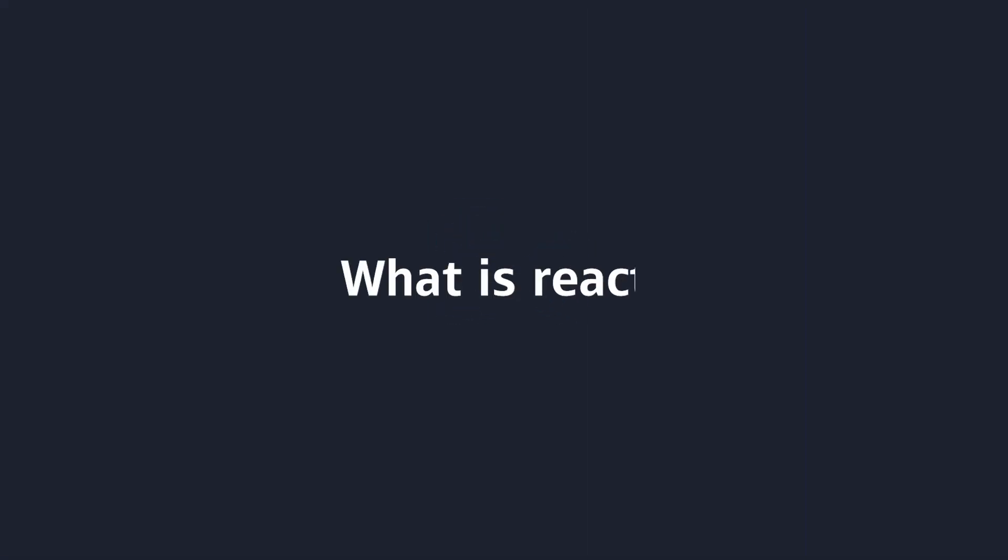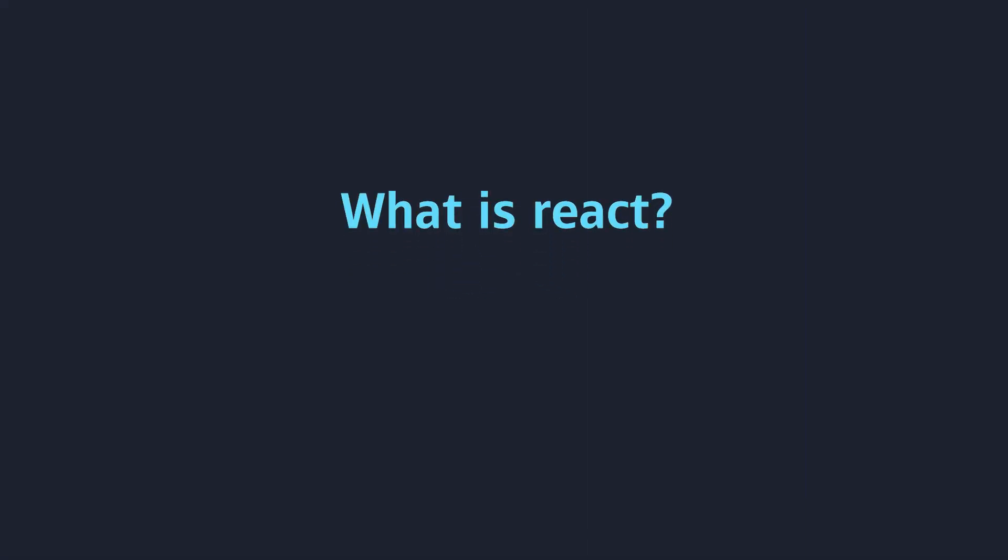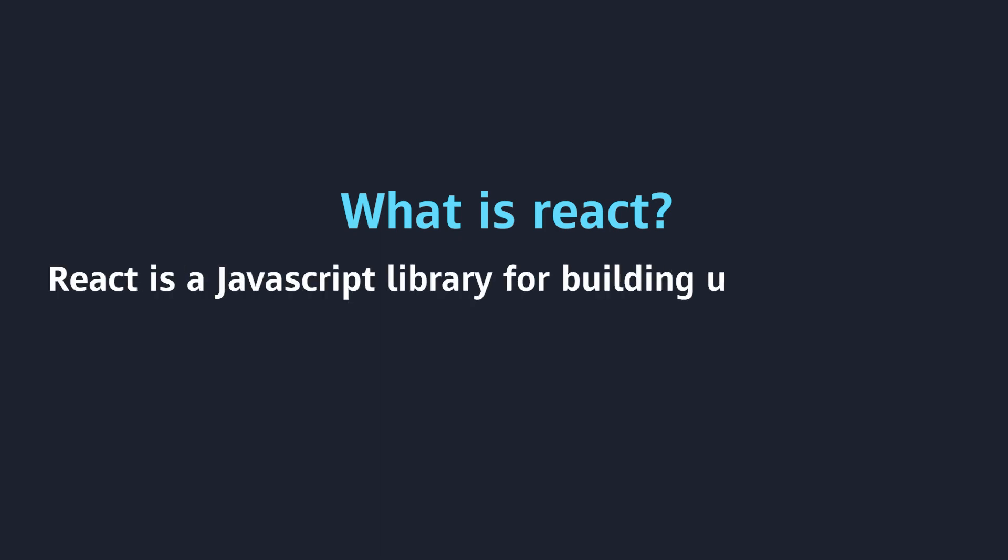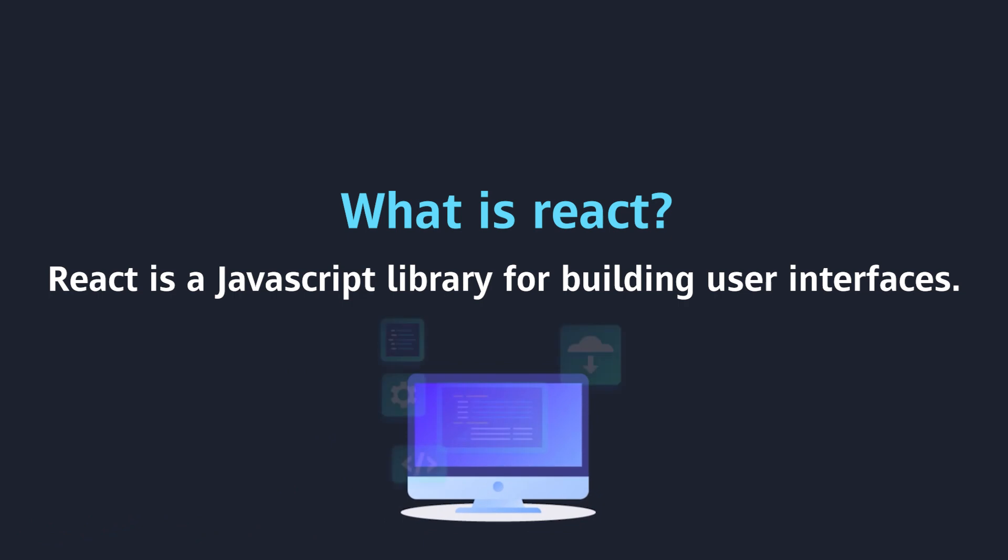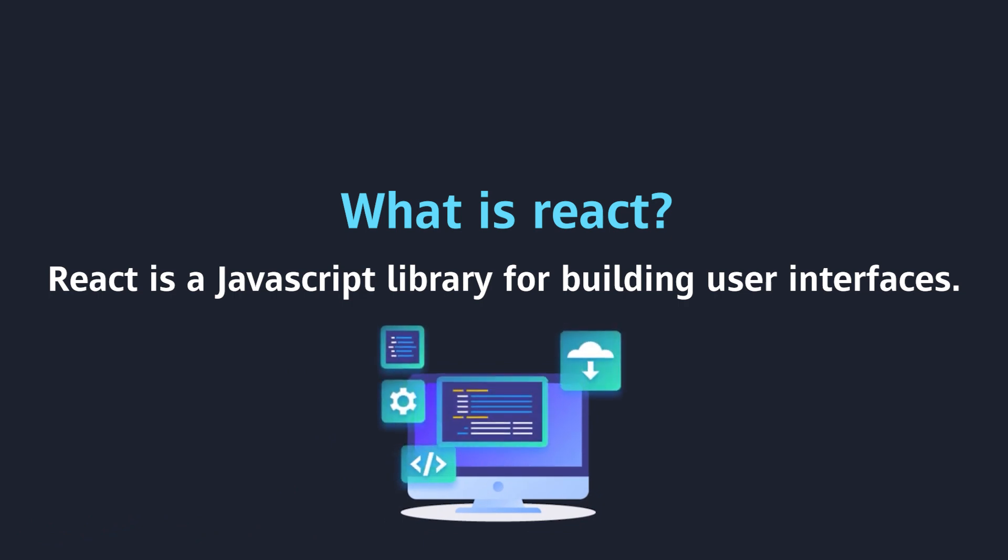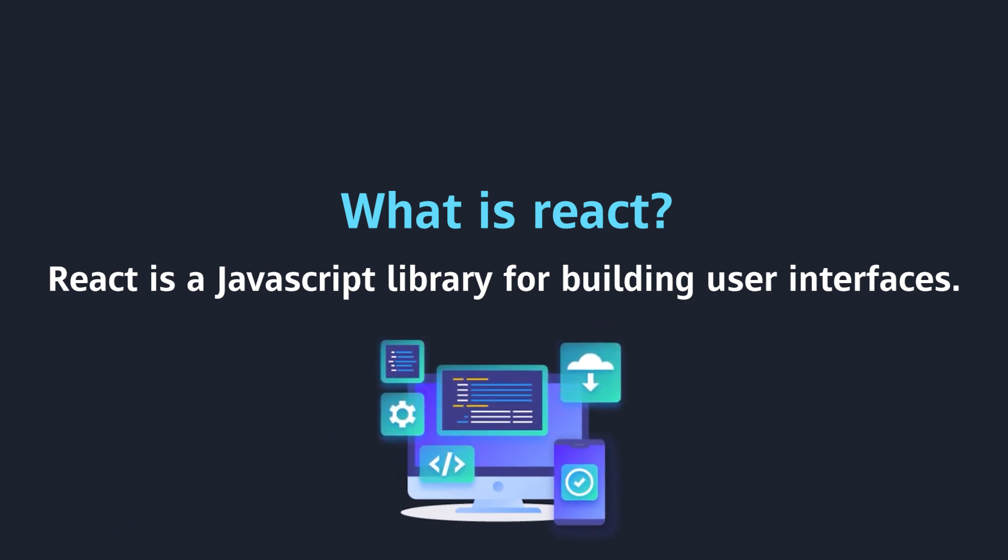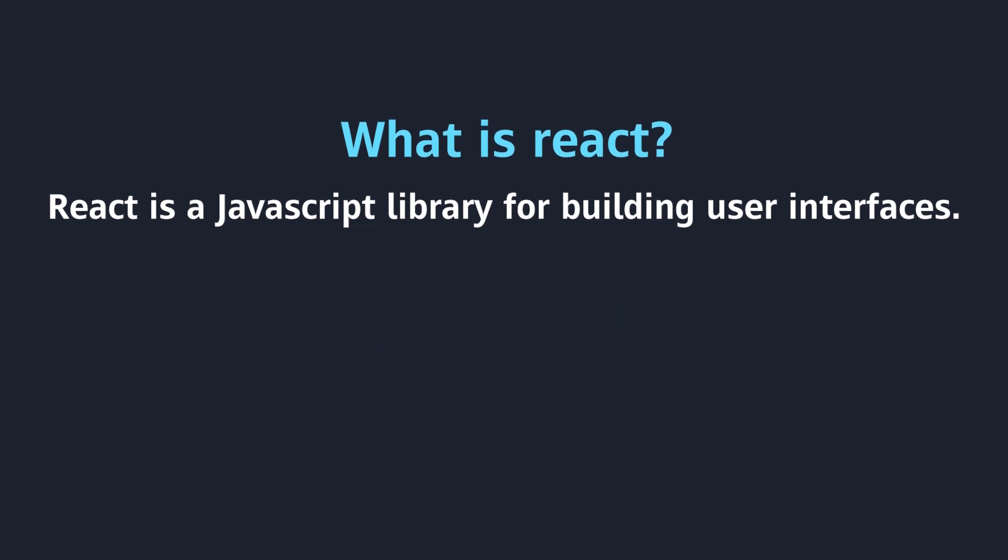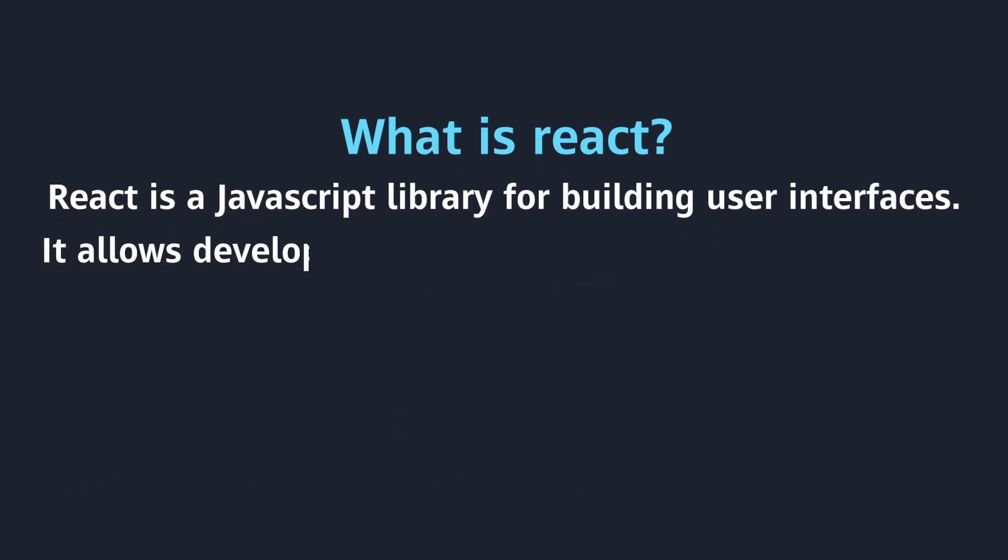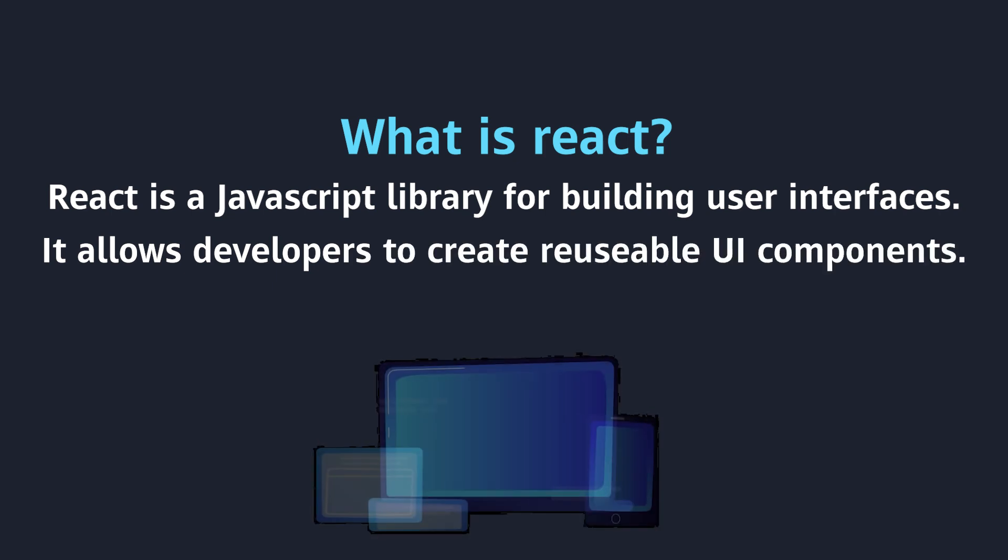So, what is ReactJS? ReactJS is basically a JavaScript library to create a user interface for web apps. It allows developers to create reusable GUI components.